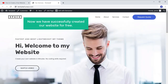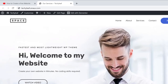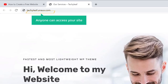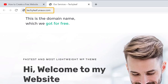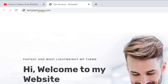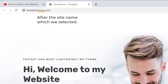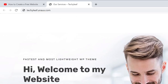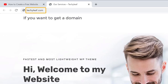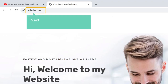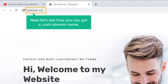We have now successfully created our website for free, and anyone can access your site by going to this address. You can see that this is the domain name we got for free, and this domain has some extra text after the site name. Instead of this, what if you want a domain name like techyleaf.com? You can get it by purchasing a .com domain. Let's see how you can get a .com domain name.